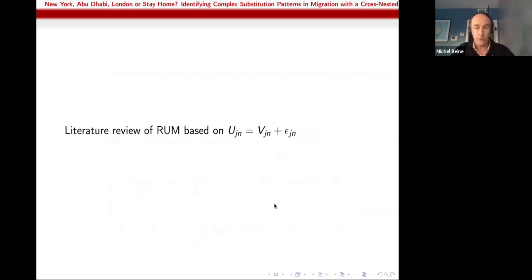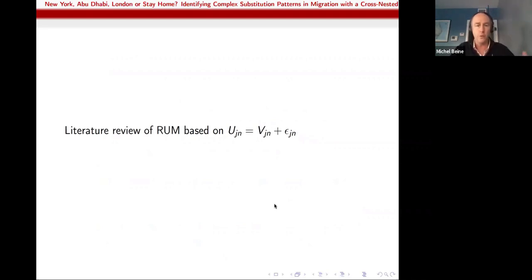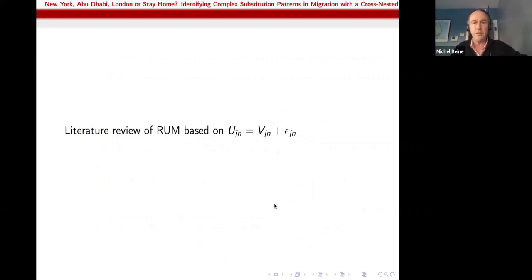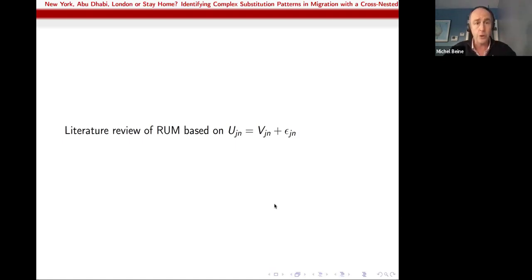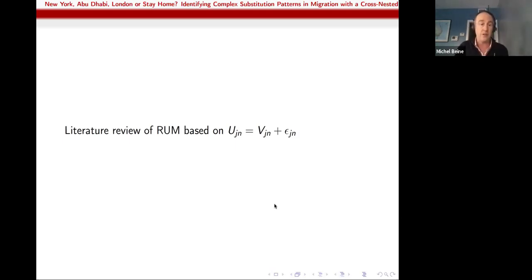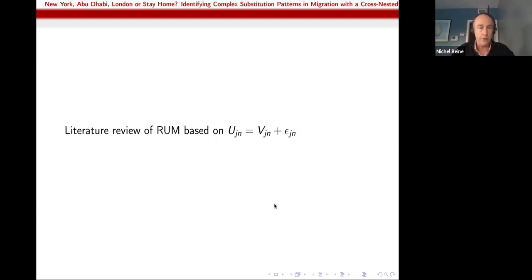Rather than give a long list of papers, let me give a quick preview of the literature through decision trees. All these models are Random Utility Maximization models with two components: a deterministic component and a stochastic component. The contribution of the CNL is about better modeling of the stochastic component. I will say something about the deterministic part as well, but the main value-added is about epsilon — the stochastic part of the underlying utilities.